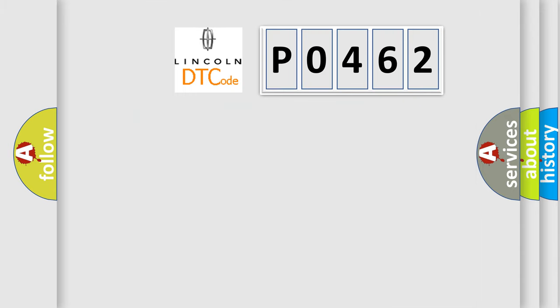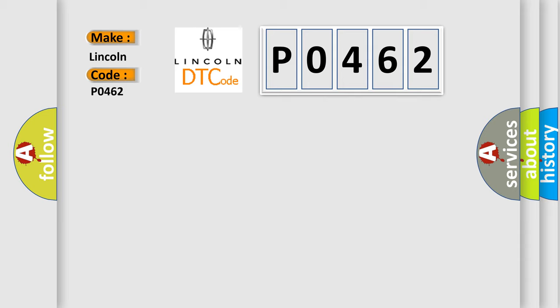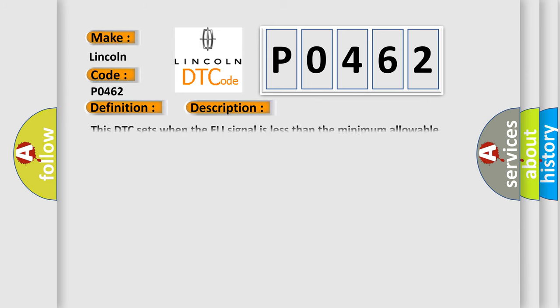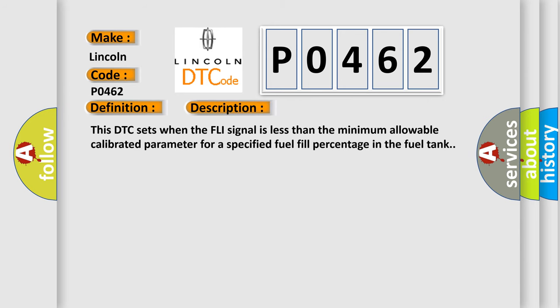So, what does the diagnostic trouble code P0462 interpret specifically for Lincoln car manufacturers? The basic definition is: fuel level sensor A circuit low. This DTC sets when the FLI signal is less than the minimum allowable calibrated parameter for a specified fuel fill percentage in the fuel tank.